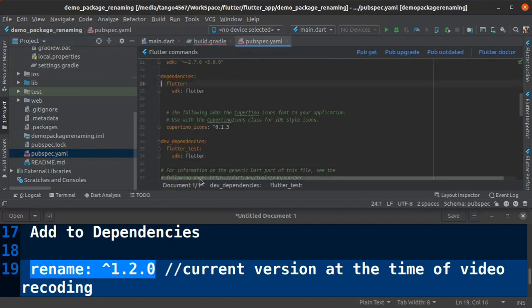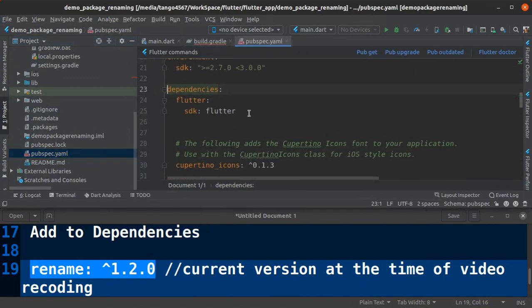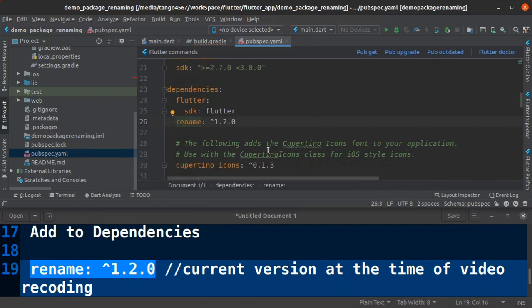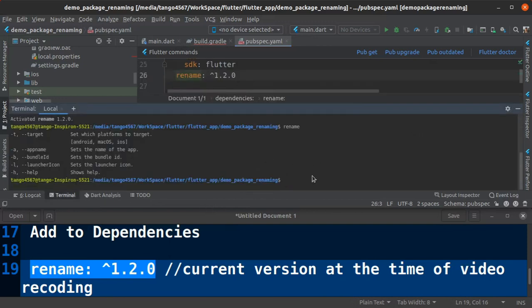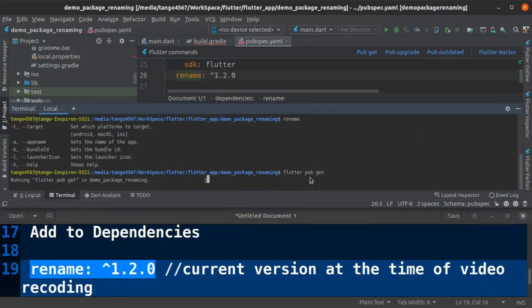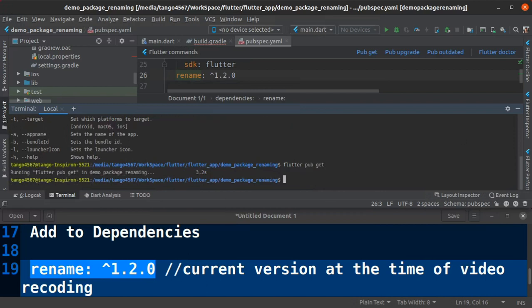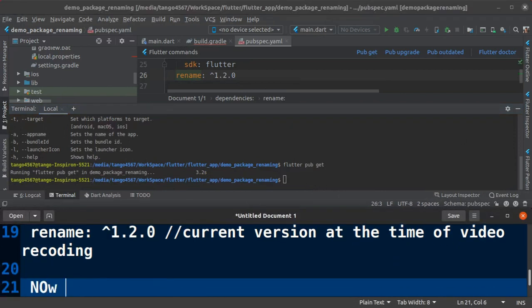Then go to dependency and add new dependencies. Again go to terminal and update packages using flutter pub get command.